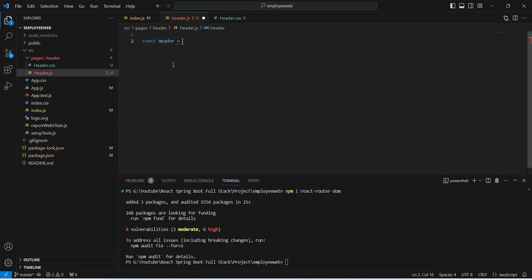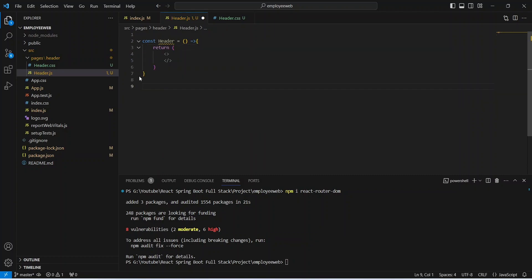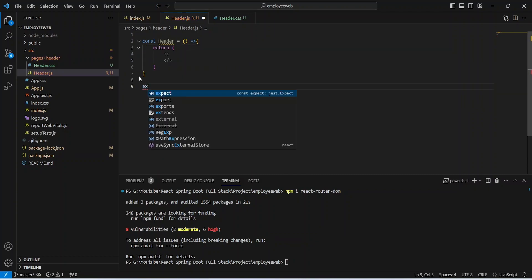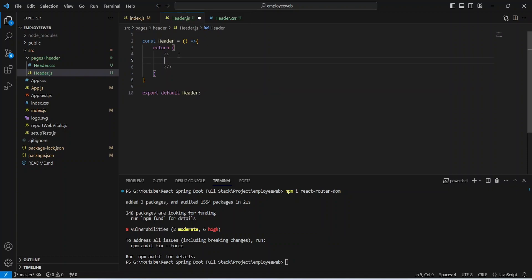In header.js we will create one function and name it 'Header' as our class name. Then we write an arrow function with a return statement. At the end we will write the export statement, mentioning 'default' and exporting our Header.